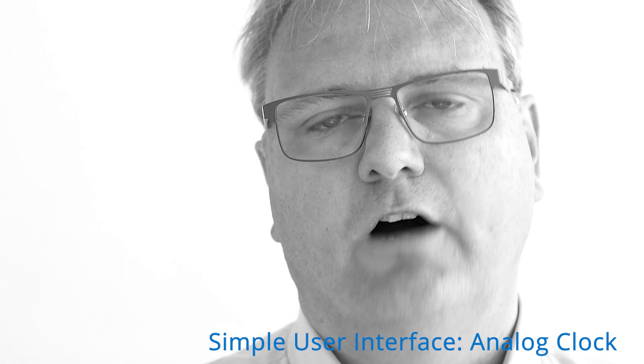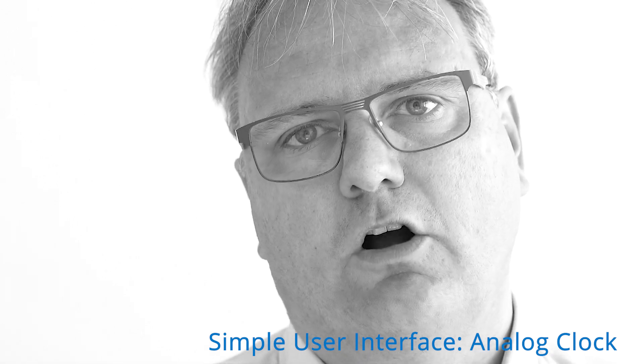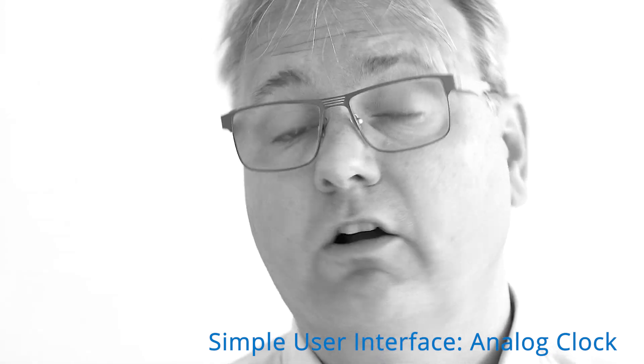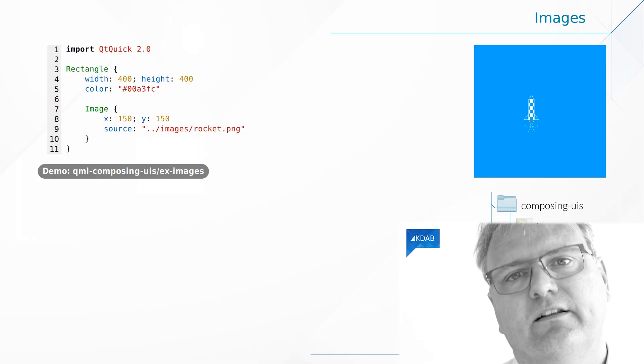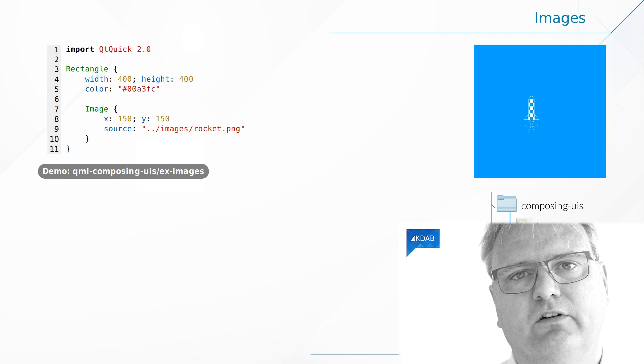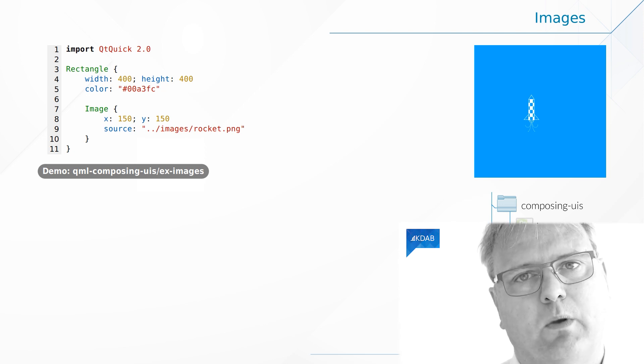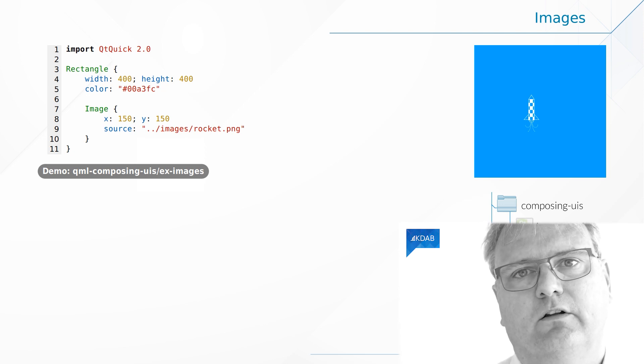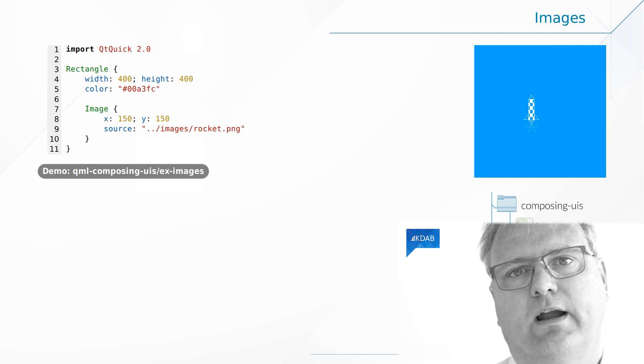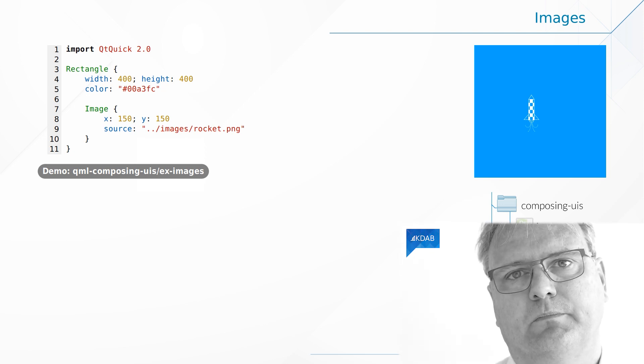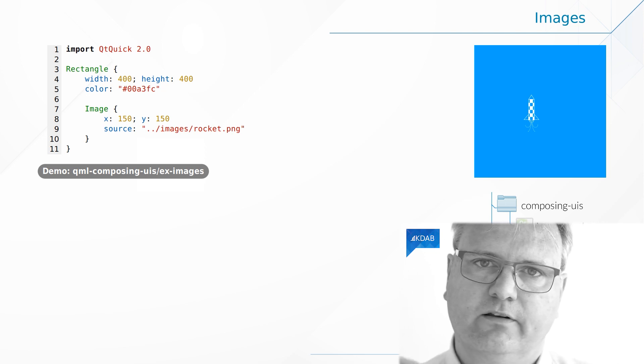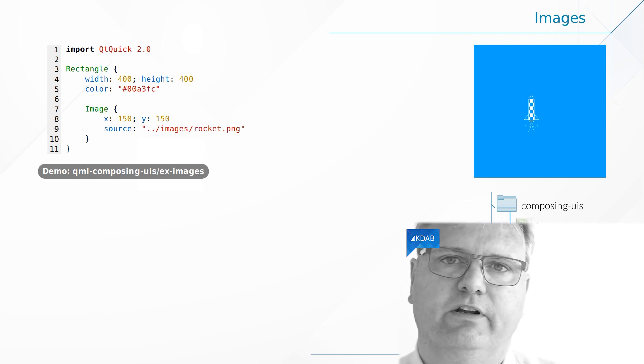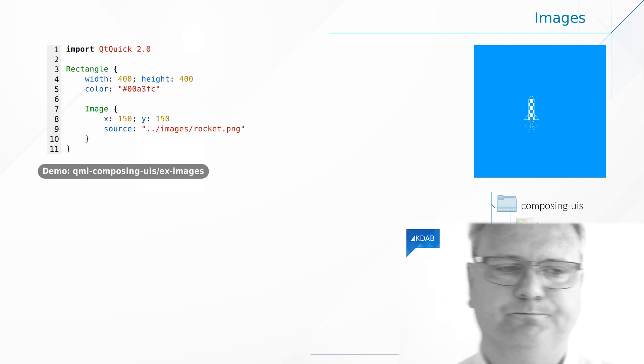I'll show you a very simple user interface of an analog clock. The analog clock actually looks pretty good, and it even works. And that is done with three images: the background of the analog clock, the larger arm, and the smaller arm. And some transformation is applied to that to make it look right. But that is in the next video.